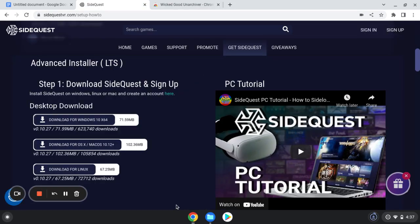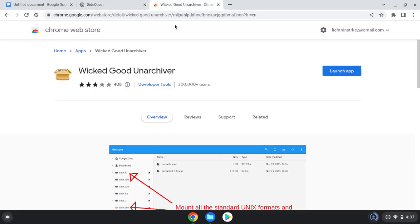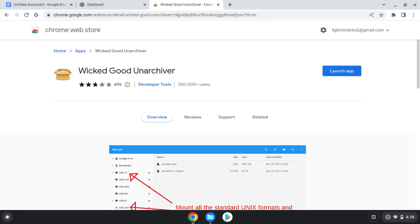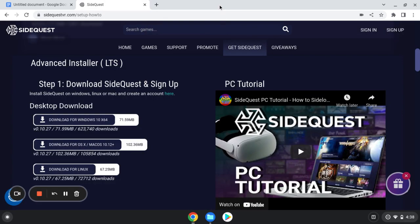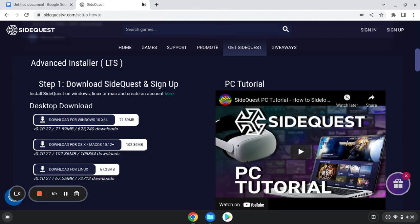Once you click on Download for Linux, it's going to download in the bottom. I want you to go to the Chrome Web Store and search up Wicked Good Unarchiver. It's going to say Install, just install it. It's perfectly safe, it is honestly the only way that you can unarchive files inside of a Chrome OS. Once you do that, you can close out. Now that you've downloaded it for Linux, you can close out of this too.